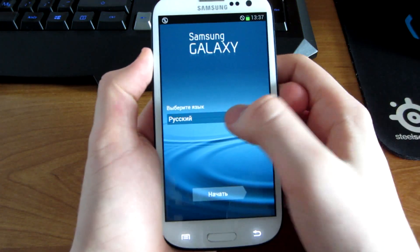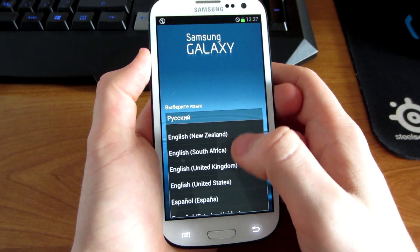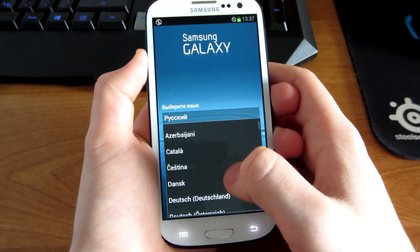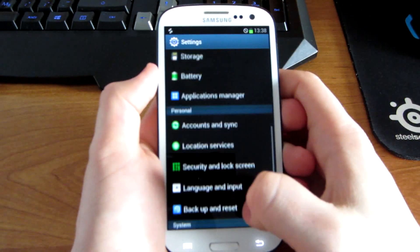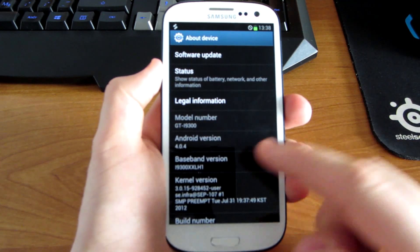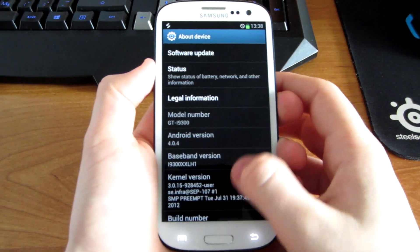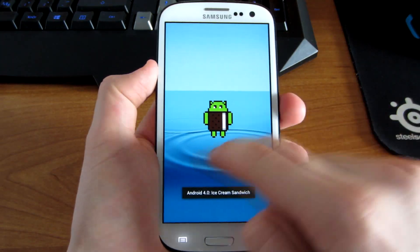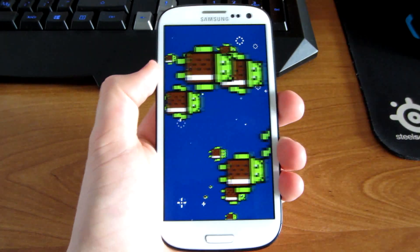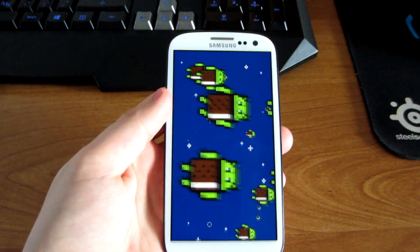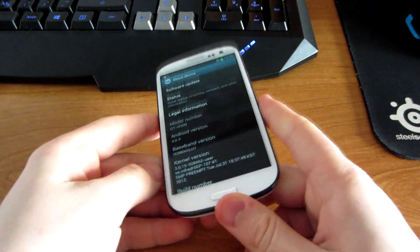As you can see, we have the first setup and you have to pick your language. That's it guys, here we have it. Don't forget to like this video and subscribe for more Samsung Galaxy S3, Android, and tech videos in general. See you guys in the next one.